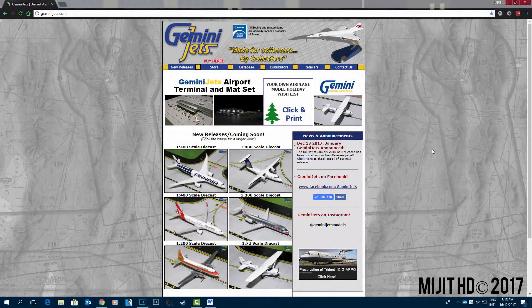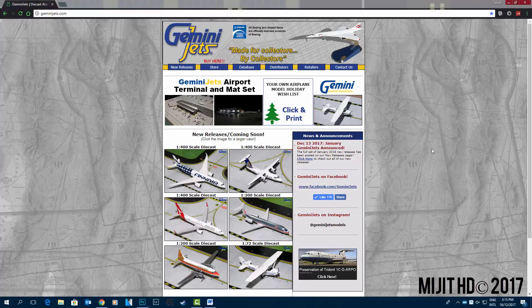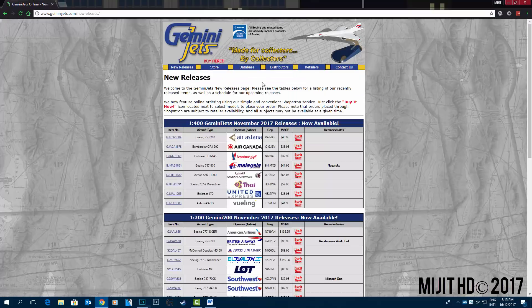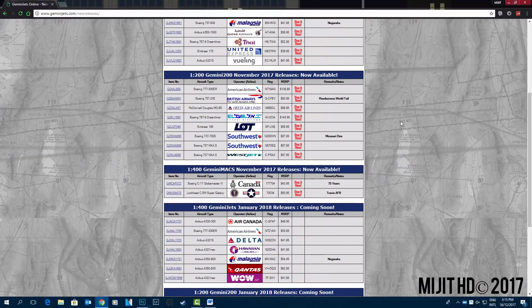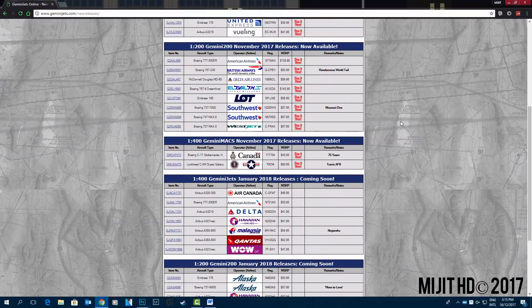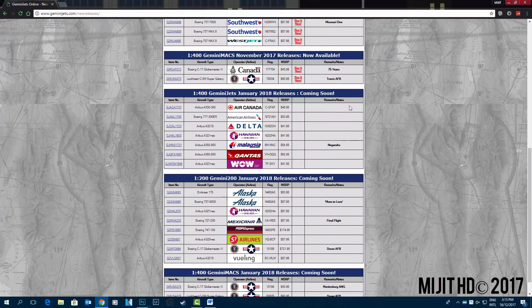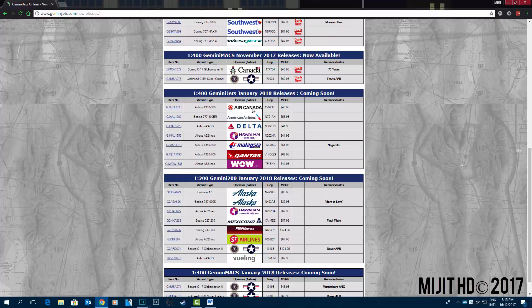Hey, what's up guys, Matt here today. We're going to go through the Gemini Jets January 2018 new releases. Of course, we're on Gemini Jets website and we'll head to the new releases section. First up we'll start with 1 to 400 scale.